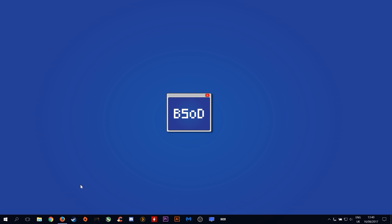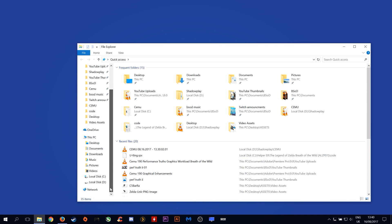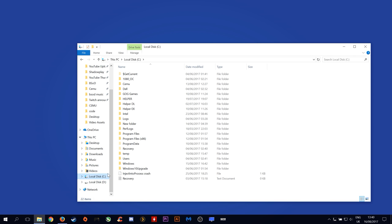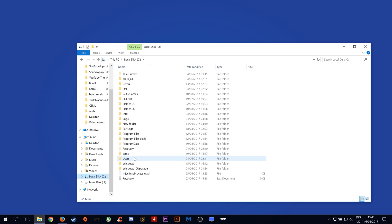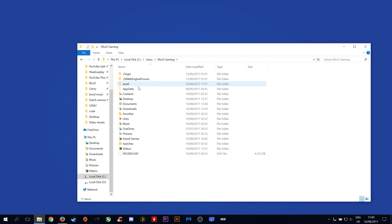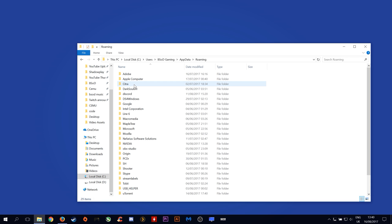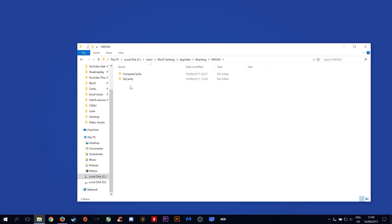Okay, so the first thing we are going to do is navigate over to our NVIDIA GL cache folder. This is located on your C Disk, Users, Your Name, AppData, Roaming, NVIDIA folder as you can see here, GL cache.